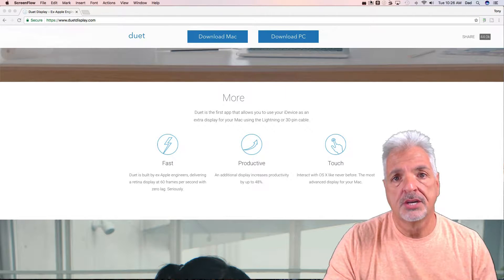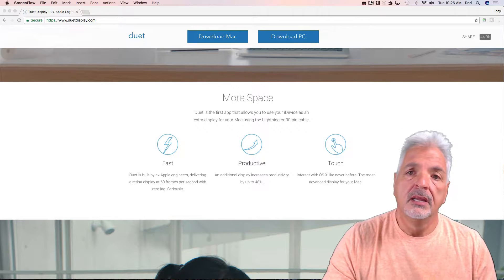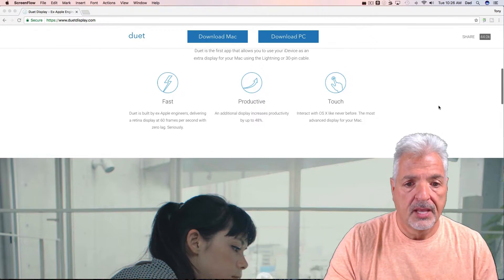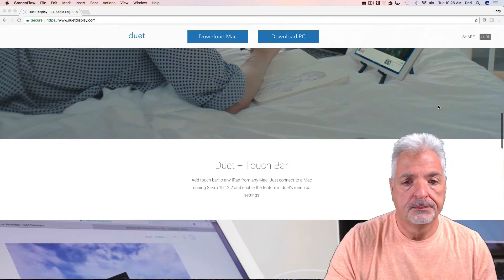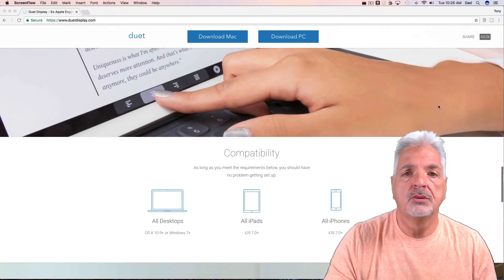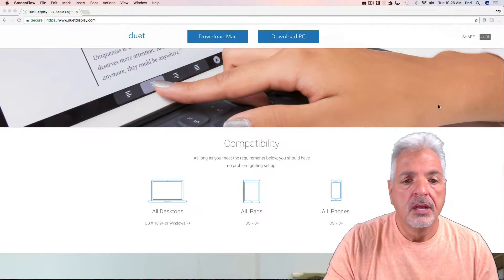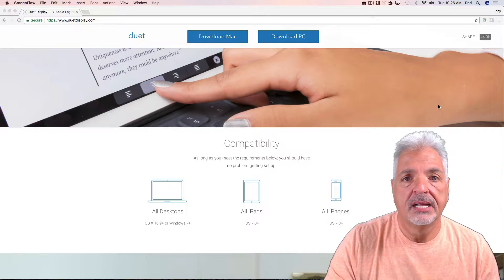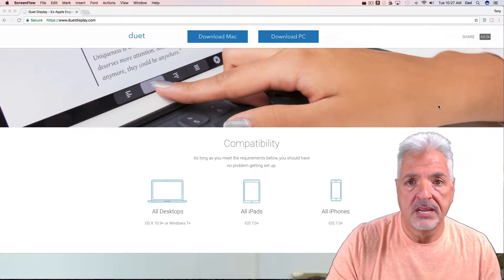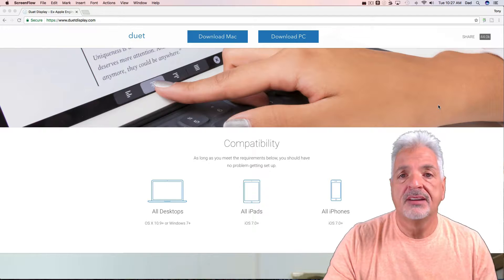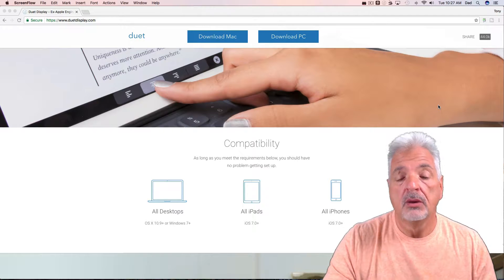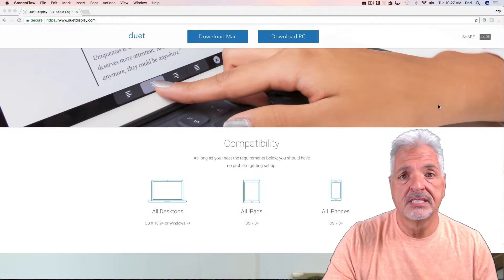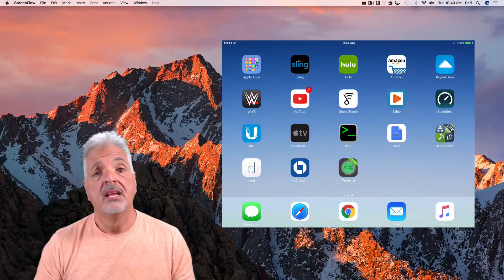Now let's take a look at the compatibility. In order to use Duet Display with your computer, the desktops have to be running at least Mac OS 10.9 or Windows 7 or higher. The iPads have to be running iOS 7, and as well as the iPhones, iOS 7 or above.